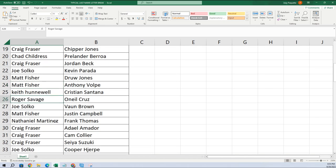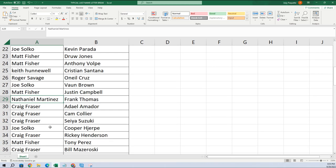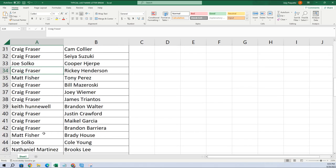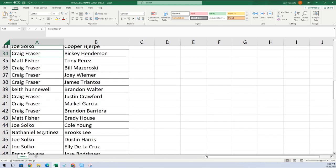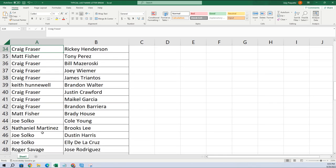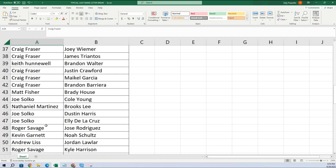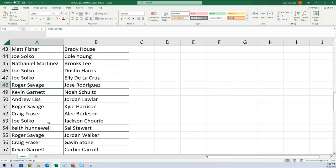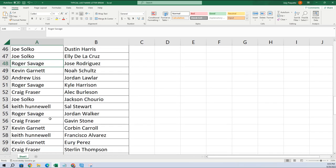Nathaniel M, you got Frank Thomas. Craig, you got Suzuki. Craig got Ricky Henderson. Let's see here, Joe, here Joe, you got Ellie De La Cruz. Roger, you got Jordan Walker.